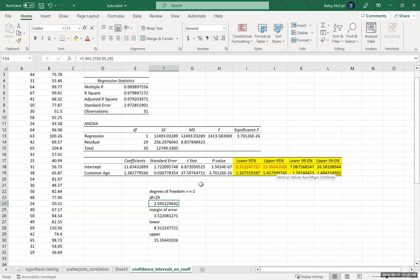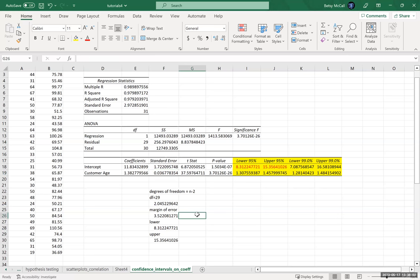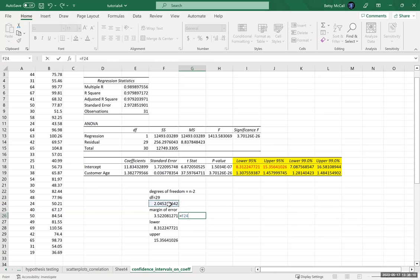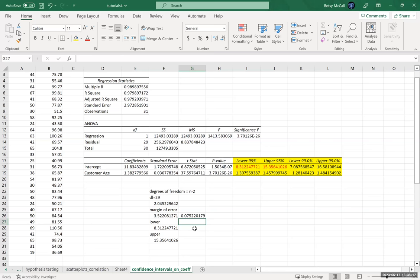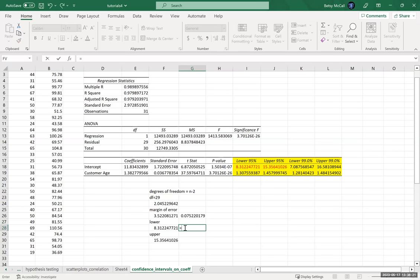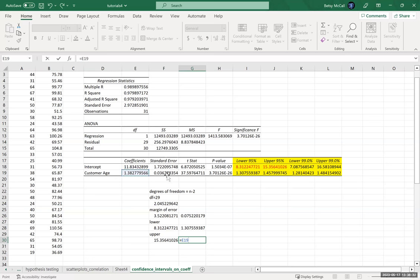The calculation for the slope confidence intervals works exactly the same way. The only difference is that instead of using the standard error from the intercept, we use the standard error from the slope. The degrees of freedom is the same, we get the same t-multiplier, and then the margin of error is the t-score times the slope standard error. The lower bound is the slope minus the margin of error, and the upper bound is the slope plus the margin of error.